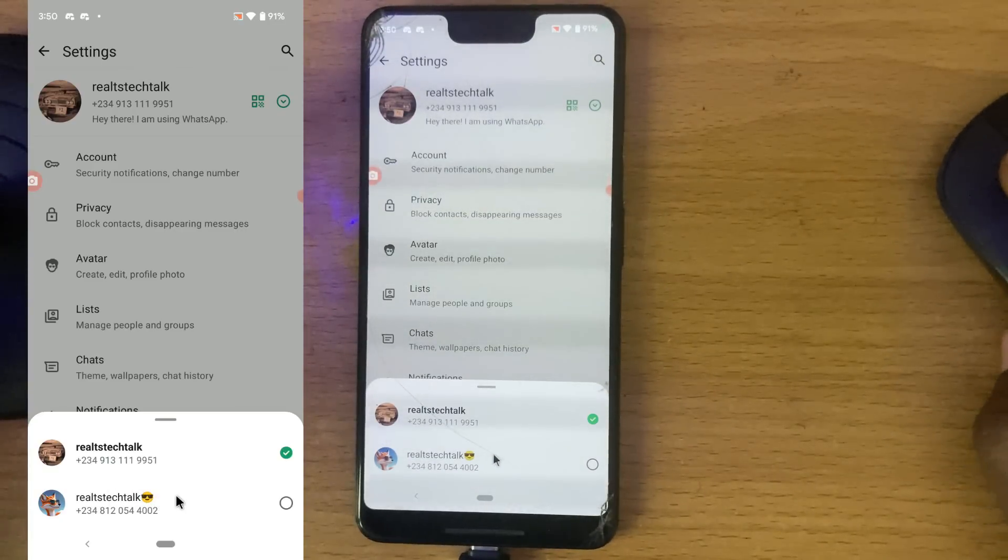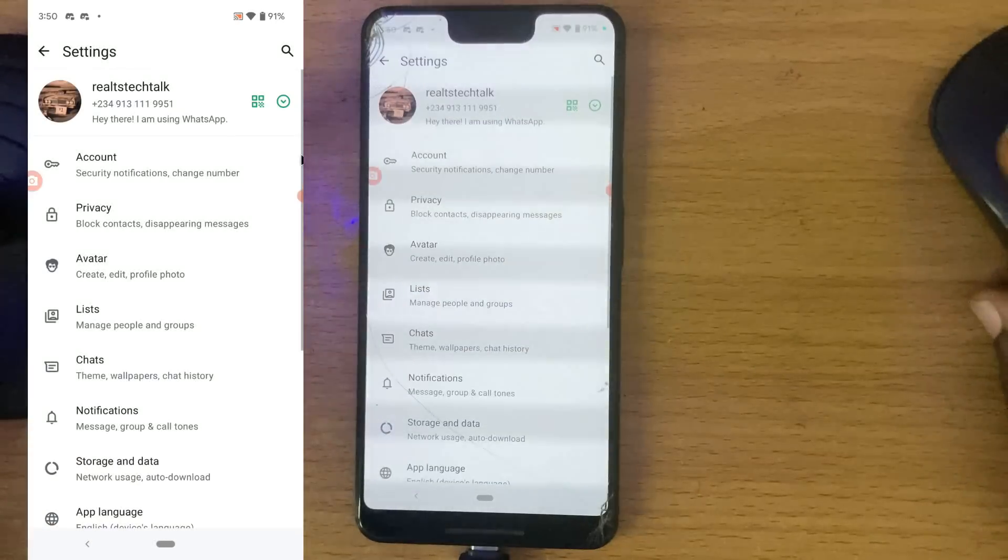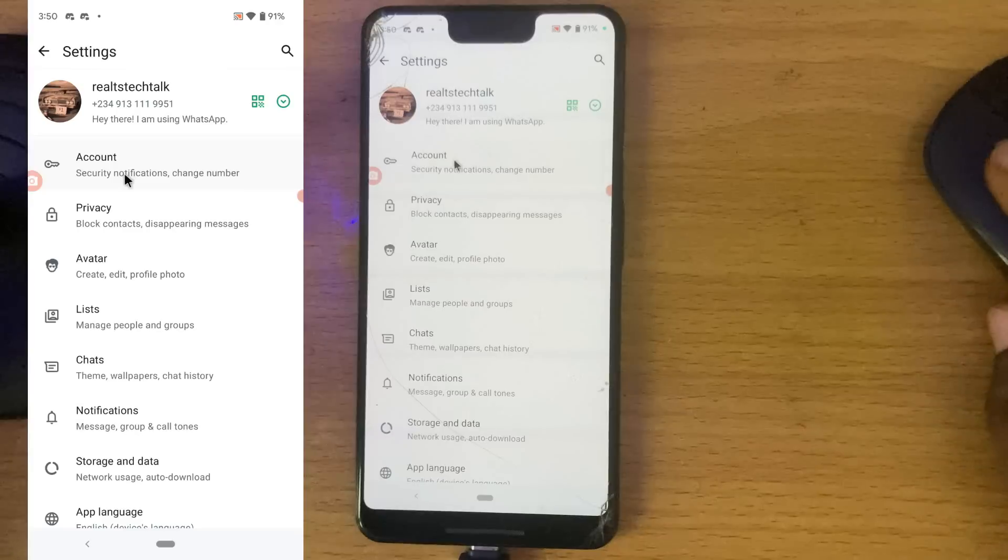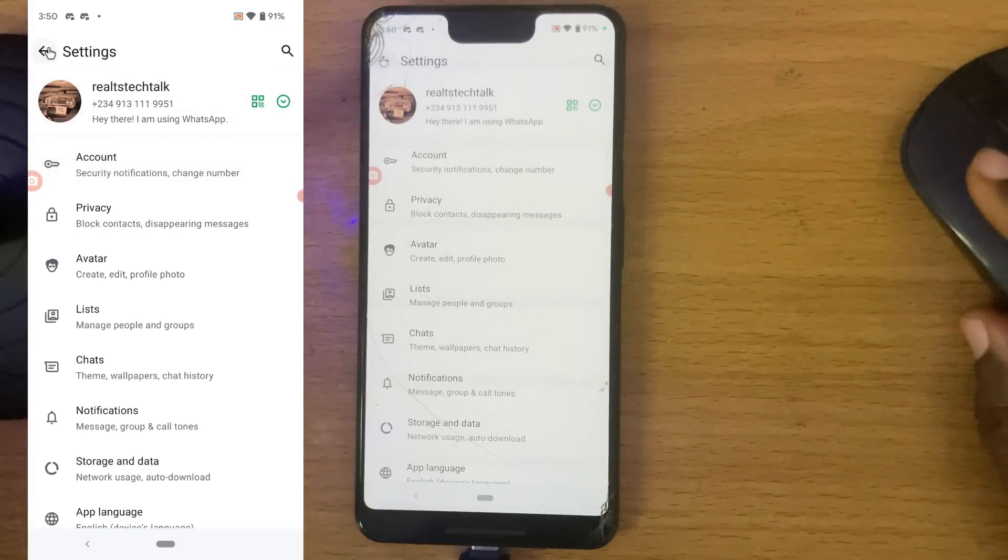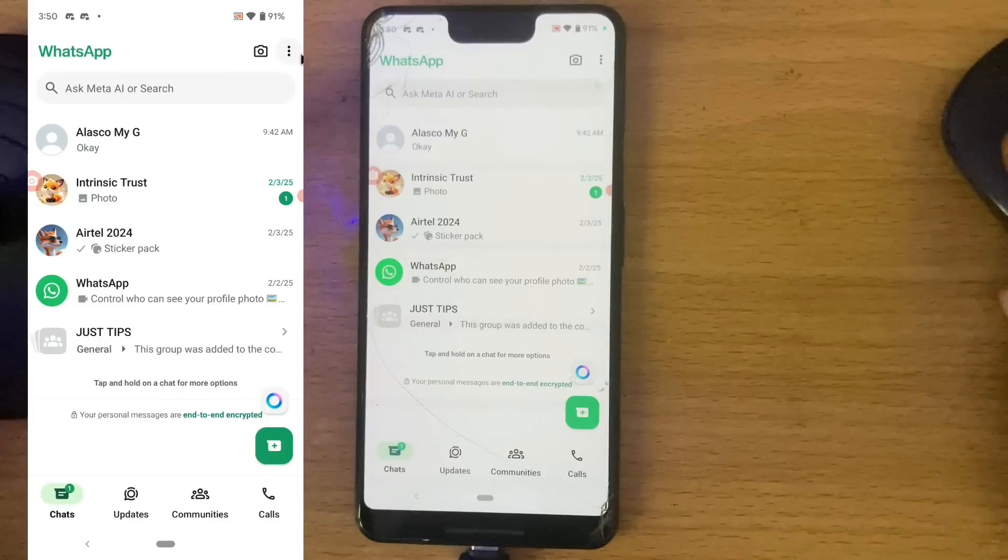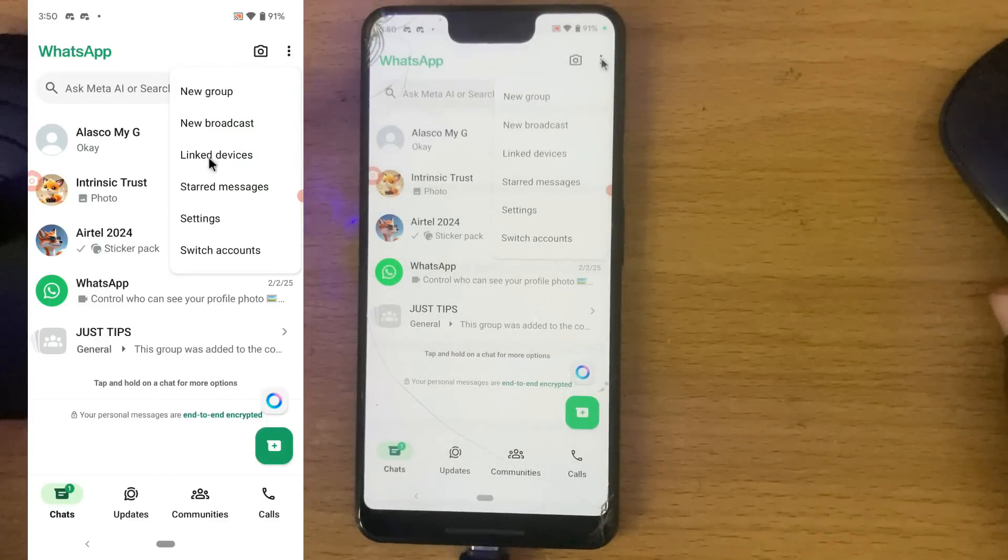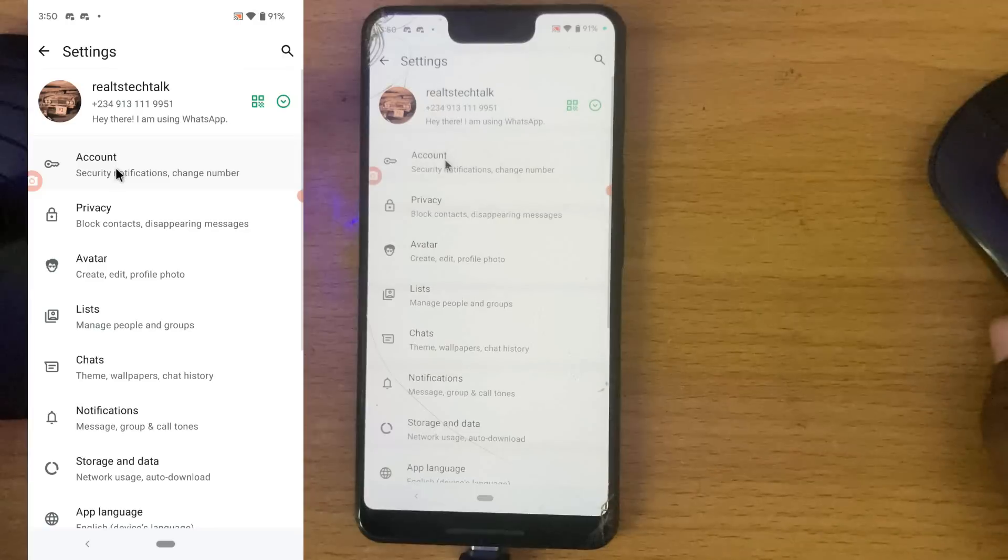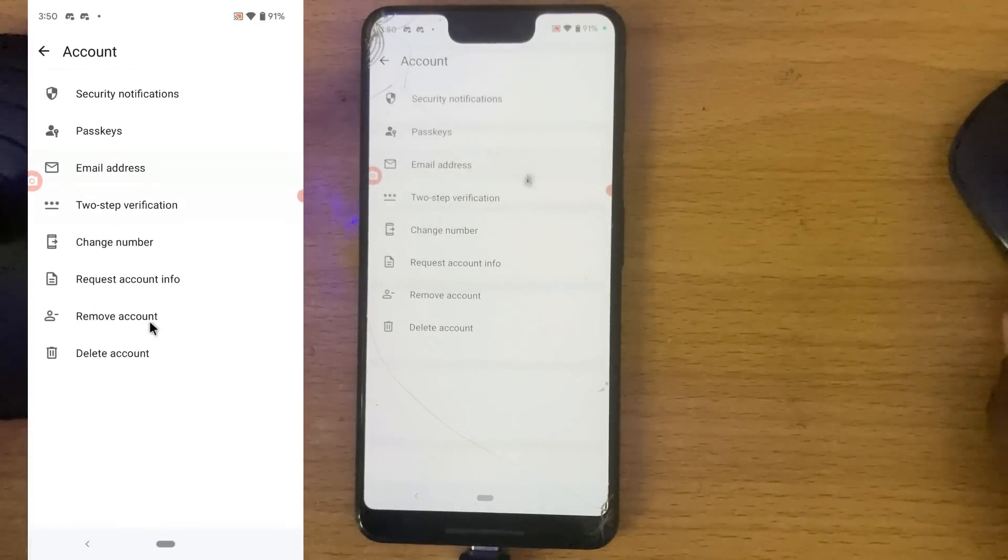I'm going to remove this one. To do that, click on the account section once you're on the settings. How do I get to settings? Click on this three-dotted icon, go to settings, and then click on the account section right there. You're going to see remove accounts.